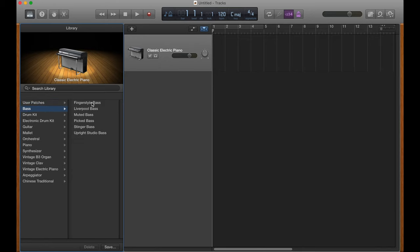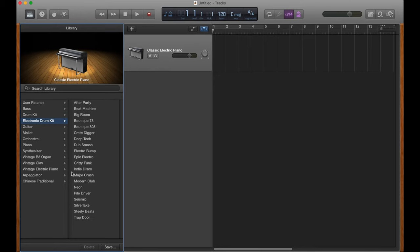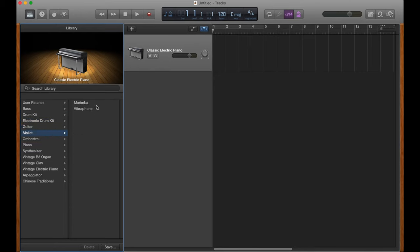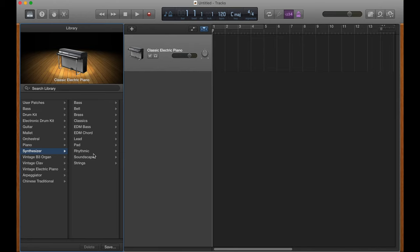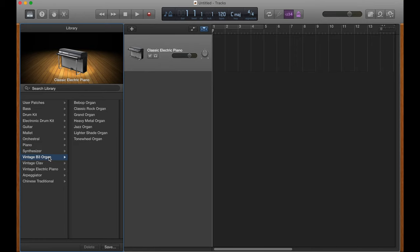You've got basses, drum kits, electronic drum kits, guitars, mallets, vibraphones. Pretty cool. Orchestral, brass, choir, percussion, etc. You've got one piano. You've got a mess of synthesizers. GarageBand has so many synthesizers. I haven't had a chance to try them all. I've used maybe 10 or so of them in my songs, but there's a ton of synths. Really, really good collection of synths.